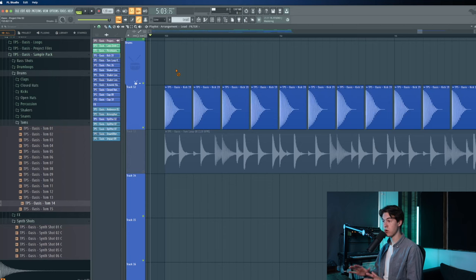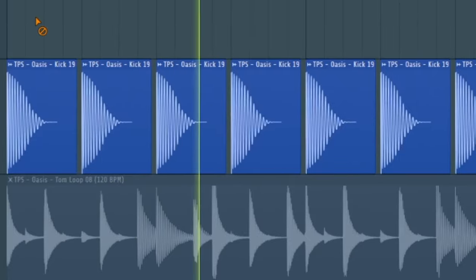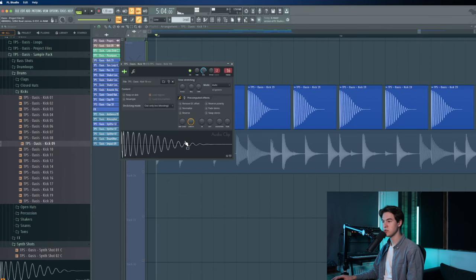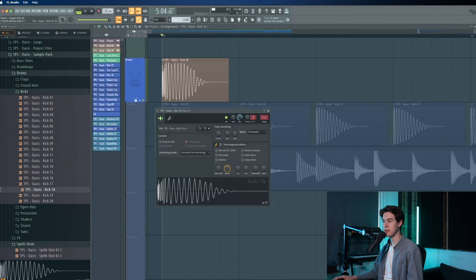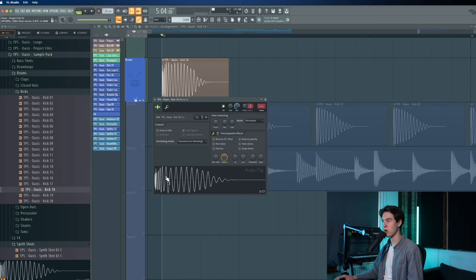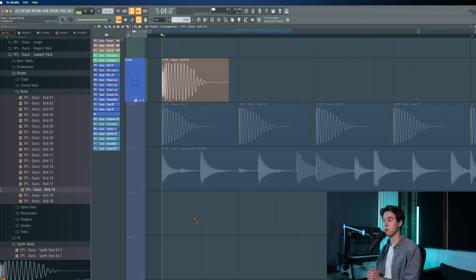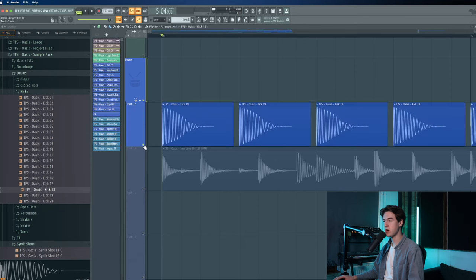Let's first start off with the most important elements of this track, which is the kick. When selecting a kick for your Afro House track, you usually want to go for a kick that doesn't have too much attack or a click at the start, but it should have a really deep and low punch. A different kick with a more clicky and attacky start wouldn't work for a chill Afro House track, but could work for harder styles.